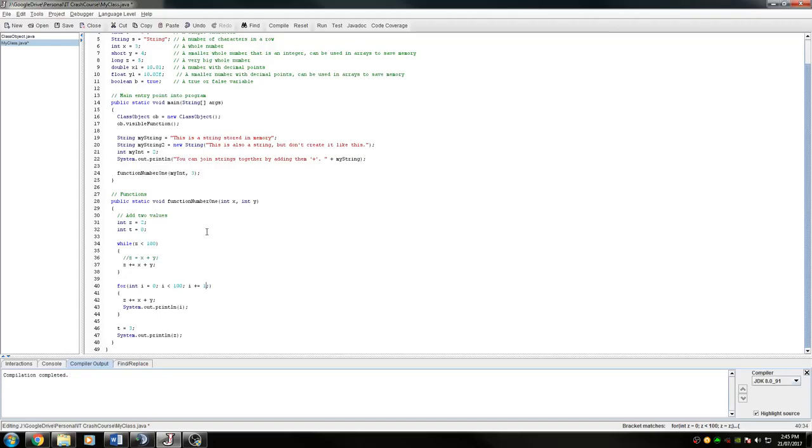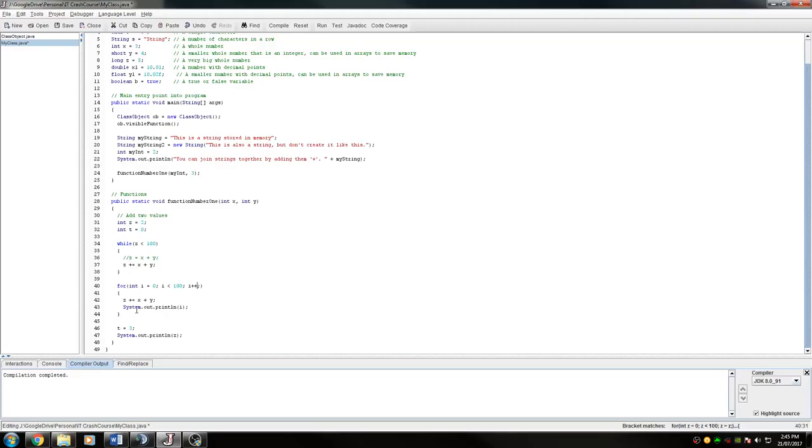So you can also do it like this. So i plus plus, that's the same thing. So at the end of every loop, it hits 1. So every time it goes through, it goes through in that order. So it checks it. So if it's still less than 100, then we go through here again. If it's suddenly hit 100, then we just cancel out of the loop.